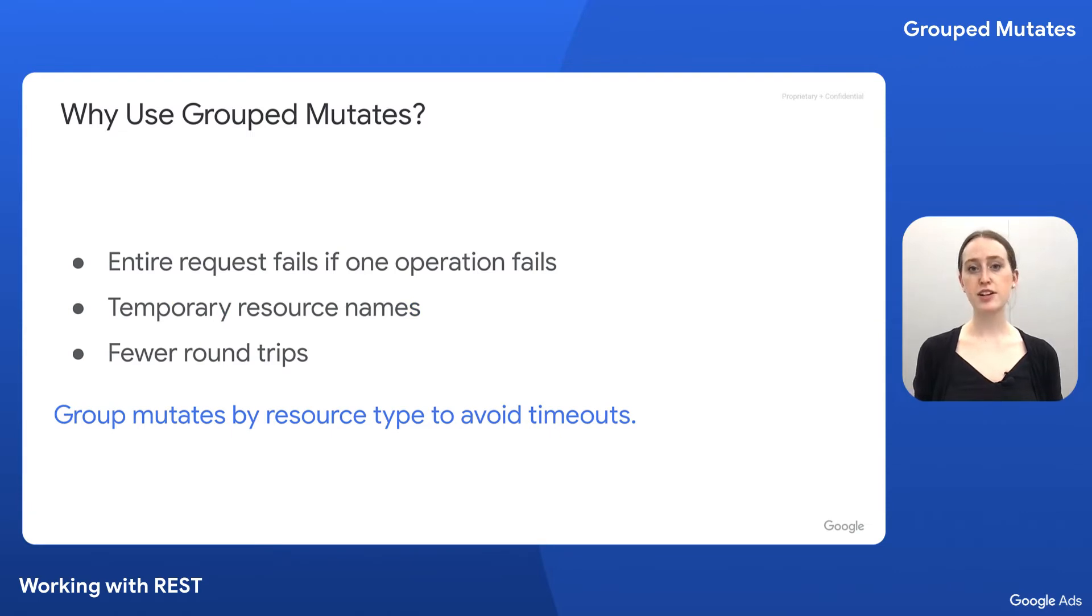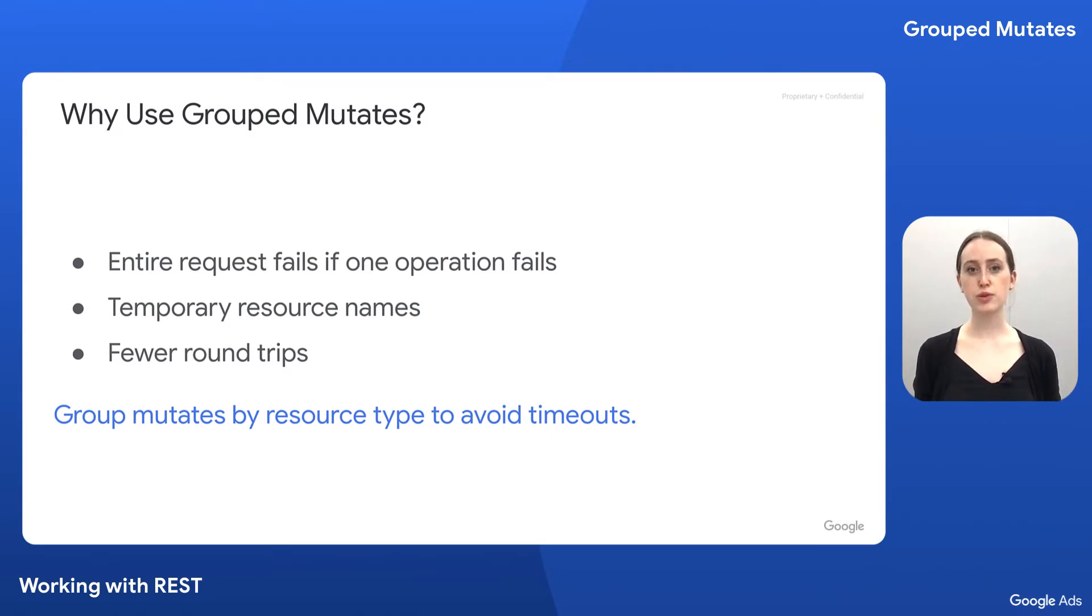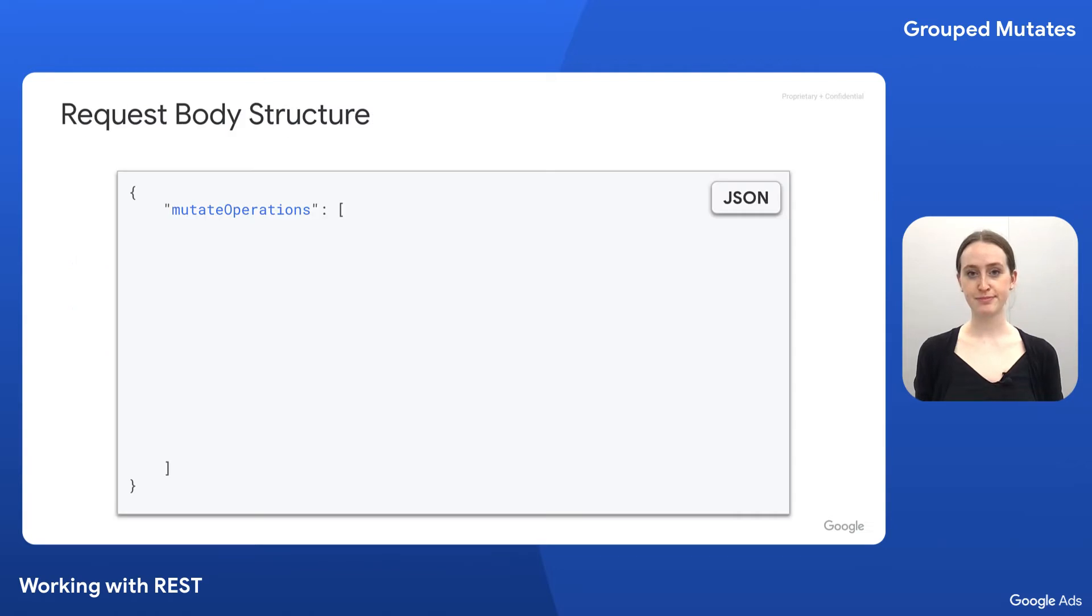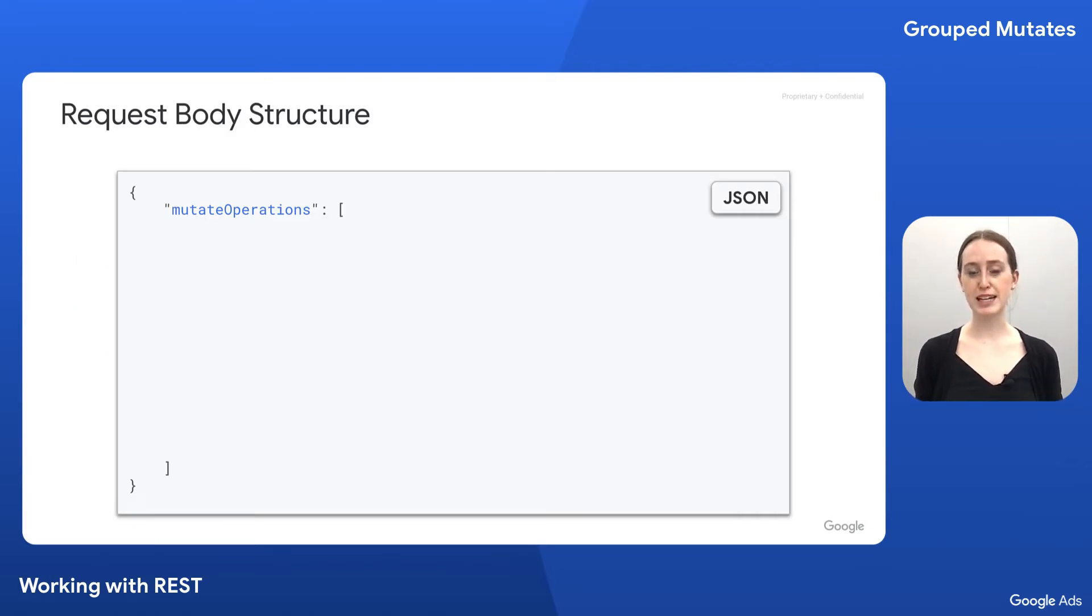Third is that the order is important for optimization. Be sure to group mutates by resource type, or the request could take longer than necessary and risk timing out. Before we move on to the demo, let's take a look at the structure for the data we send in a Google Ads mutate request.